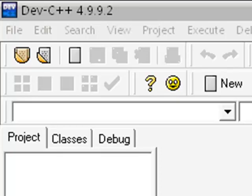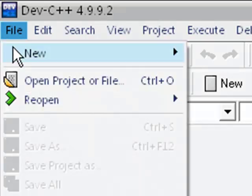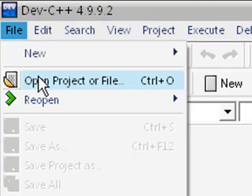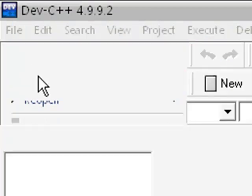Hello everyone and welcome to the 17th C++ tutorial in my series of C++ tutorials. Even though I had some problems speaking last tutorial, this tutorial is going to be on how to read stuff from a file. We are going to use the file that we created last time, so go to File, open project the file, and now open writing.